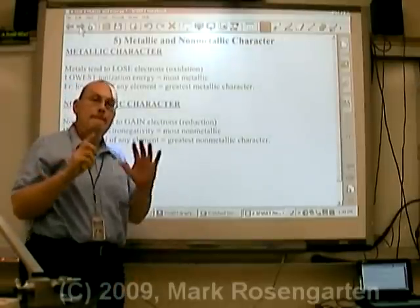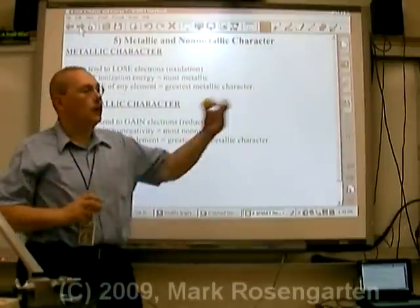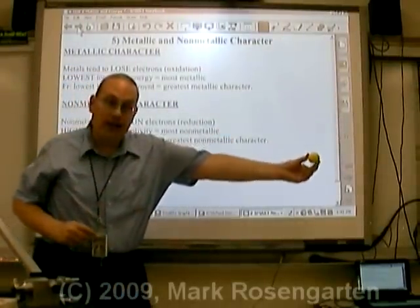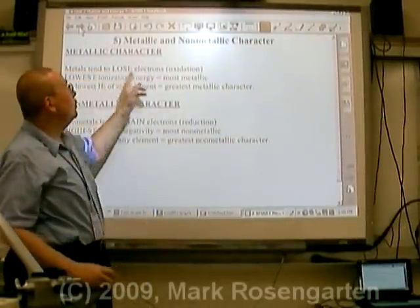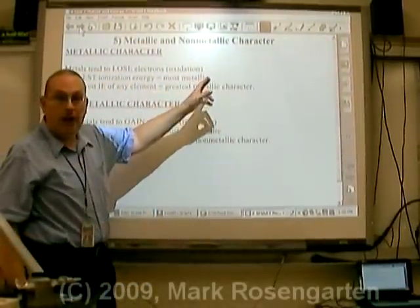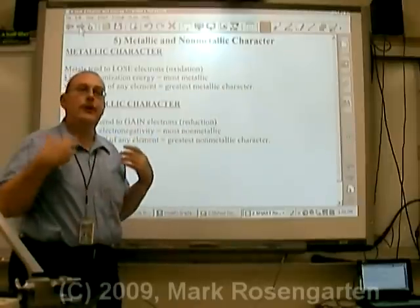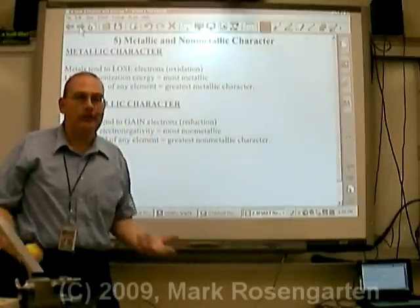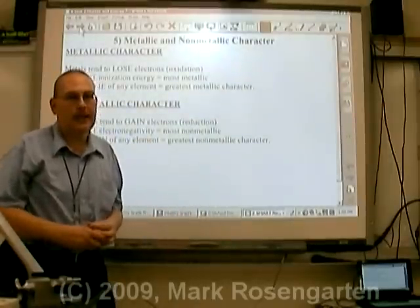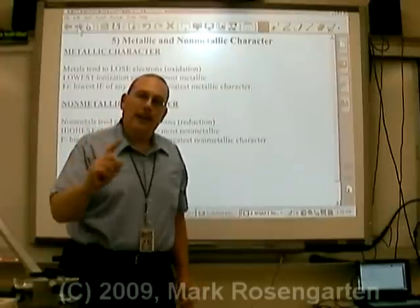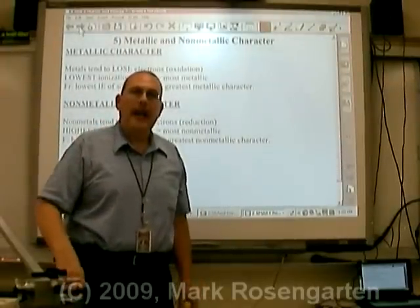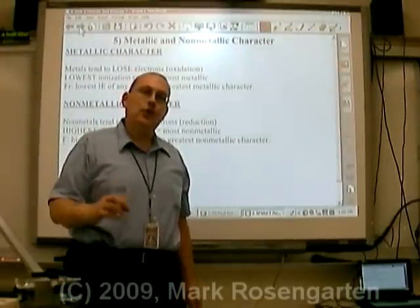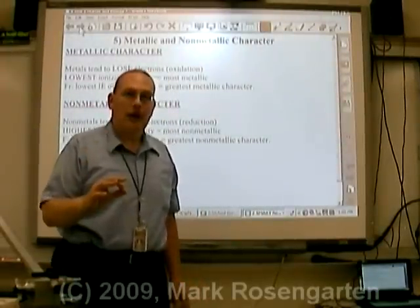Therefore, metals, with their large radius, tend to lose electrons because of their low electronegativity. There is one other property of an element as it relates to electrons.